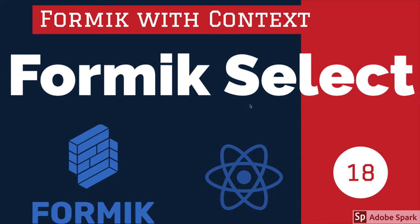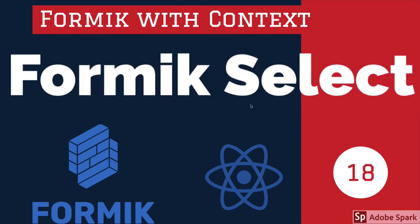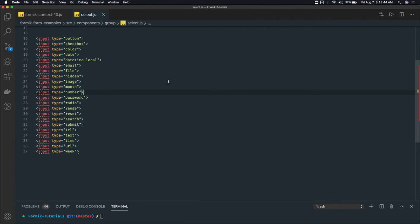To understand this, we need to understand the input types available in HTML forms. There is a list of input types — input type search, radio, checkbox, text field, password, email. So every type of form component is mostly covered with input type — input type checkbox, input type radio, input type button, input type text, input type email, input type password, input type submit, input type file.